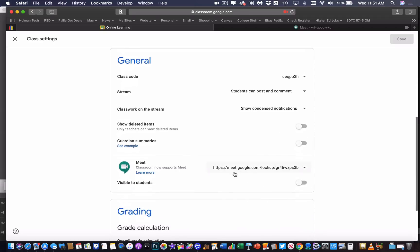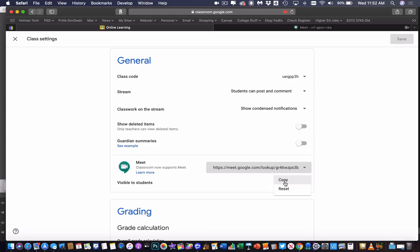The other option I have is if I go down into that Meet link, I can choose to copy that link. So if I wanted to still give that link out, I can do that. I can also reset that link. If I'm having issues and wanted to generate a new one, I could tell it to reset, and it would generate a new link as well.